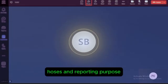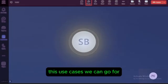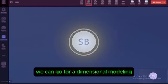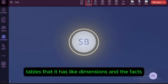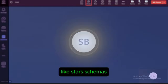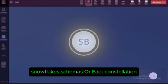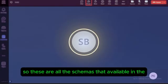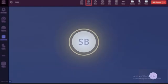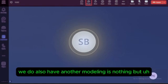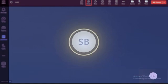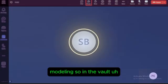For analytical use cases like data warehouses and reporting, we can go with dimensional modeling. Dimensional modeling consists of tables with dimensions and facts, and supports schemas like star schema, snowflake schema, or galaxy/fact constellation schema.